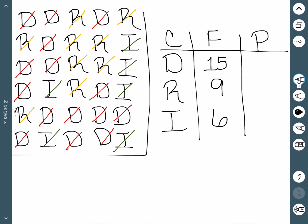Now we have to deal with percents. Since we have a total of 30 people here, we just need to divide each of these numbers by 30. So 15 divided by 30 would give us 50%, 9 divided by 30 would give us 30%, and then 6 divided by 30 would give us 20%.